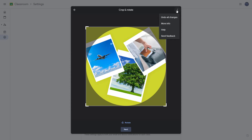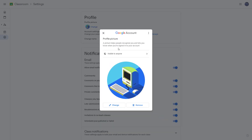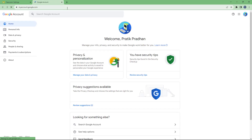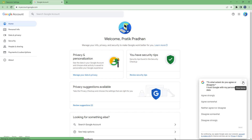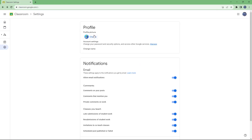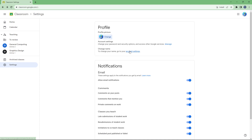I'm going to go back since I don't want to make those changes. As you can see, whatever profile picture you select in Google Classroom is actually changing your Google account profile picture itself. You can also change your password and security options from here, which takes you to your Google account page.